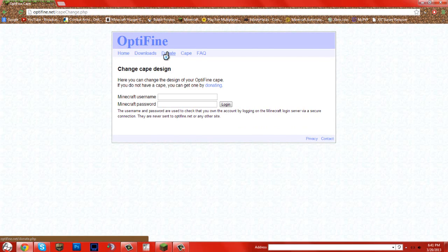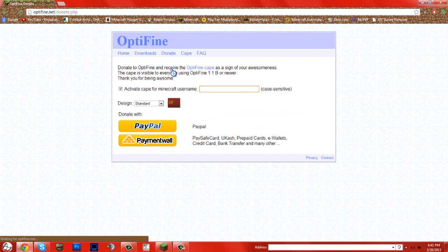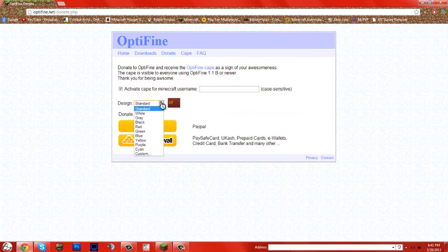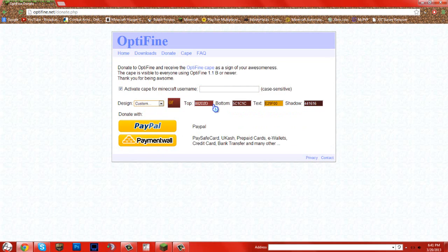If you guys don't know what an Optifine cape is, you get a cape if you donate to Optifine, you change it to whatever you'd like to.